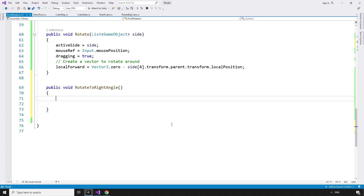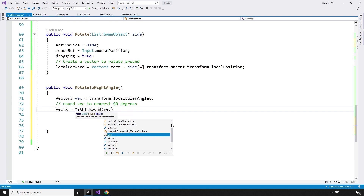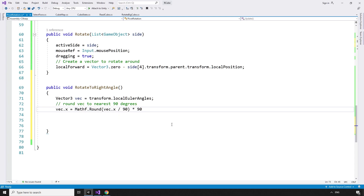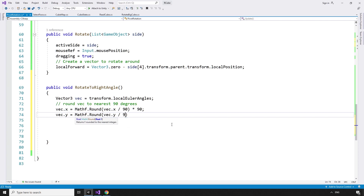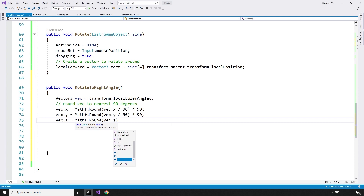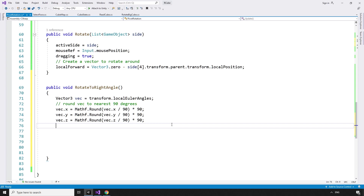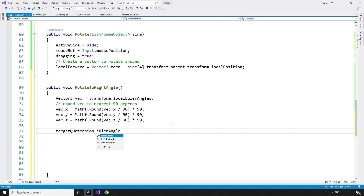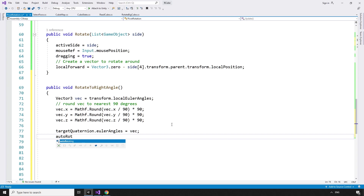To get the angle to rotate to when we let go of the mouse, we can rotate the current rotation to the nearest 90 degrees, then set that as the target. Vector3 vec equals transform.localEulerAngles. Round vec to the nearest 90 degrees: vec.x equals Mathf.Round(vec.x / 90) * 90. vec.y equals Mathf.Round(vec.y / 90) * 90. vec.z equals Mathf.Round(vec.z / 90) * 90. Then we can set the target quaternion based on this new vector: targetQuaternion.eulerAngles equals vec. Now that we have an angle to rotate to, we can toggle auto-rotating on: autoRotating equals true.